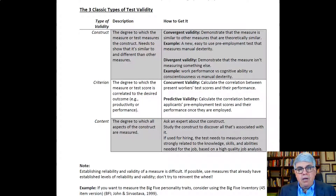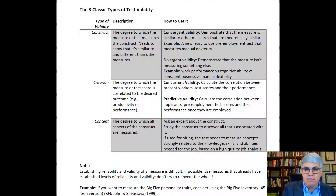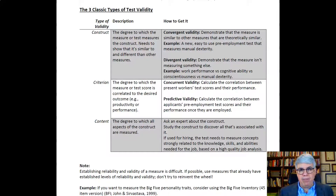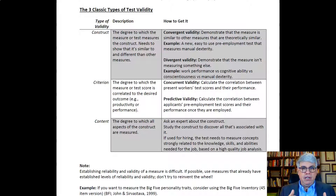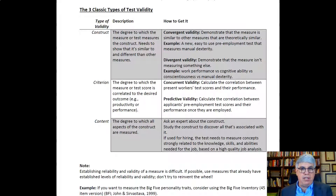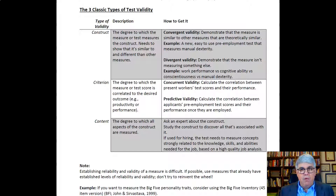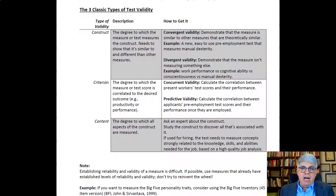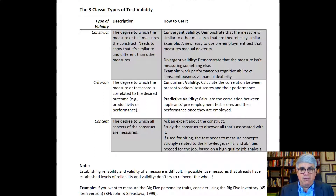At the same time, you need to demonstrate divergent validity — showing that your test is not measuring something else. For example, if the test is supposed to predict work performance, you have to be careful not to simply be measuring cognitive ability or conscientiousness instead of manual dexterity. We know cognitive ability and conscientiousness are very important traits, but if you claim you're predicting work performance, you've got to demonstrate that it really is measuring work performance and not simply cognitive ability.